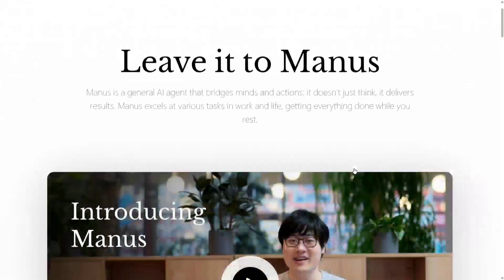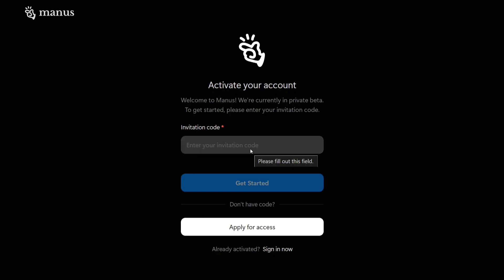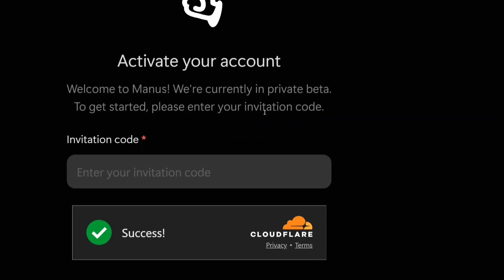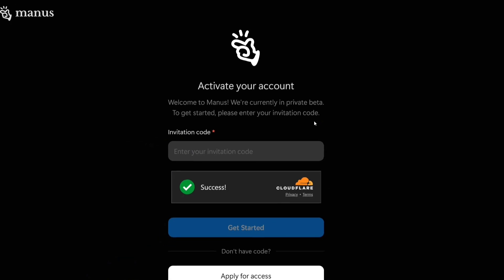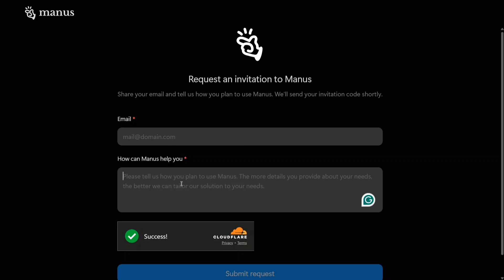If you visit the official Manus website, there is a button called 'Let's try Manus.' Once you click there, you'll see: 'We are currently in private beta. To get started, please enter your invitation code.' To get this invitation code, you apply for access on the site. It is not open-sourced yet, so you need to apply explicitly, providing your email address and explaining how Manus can help you.